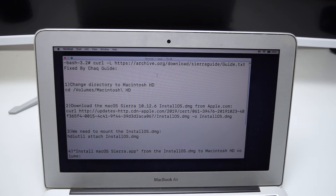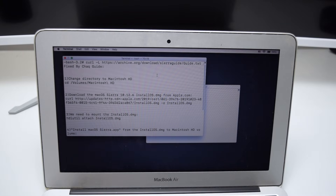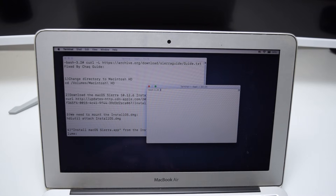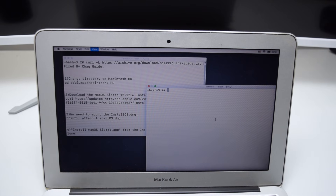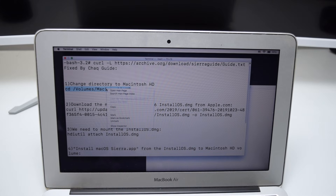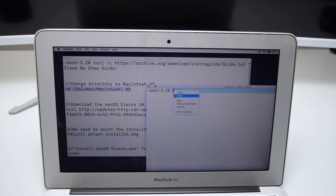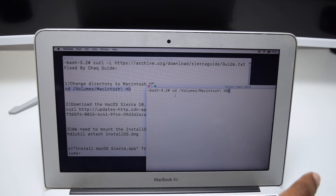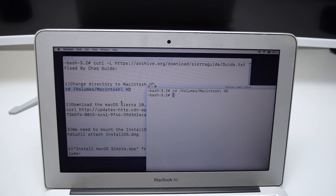The new terminal will launch. Let me decrease the size of the first one with Command minus, and increase the second one with Command plus. For Step 1, copy the command starting with 'cd' and ending with 'hd' — right-click, Copy. Open the second terminal, right-click, Paste. Tap Enter on your keyboard — that's the first command done.